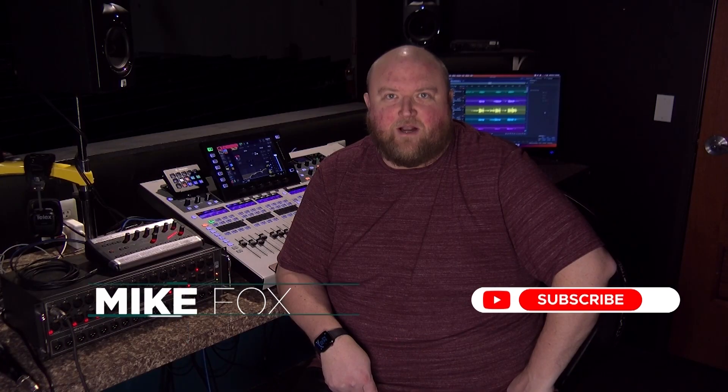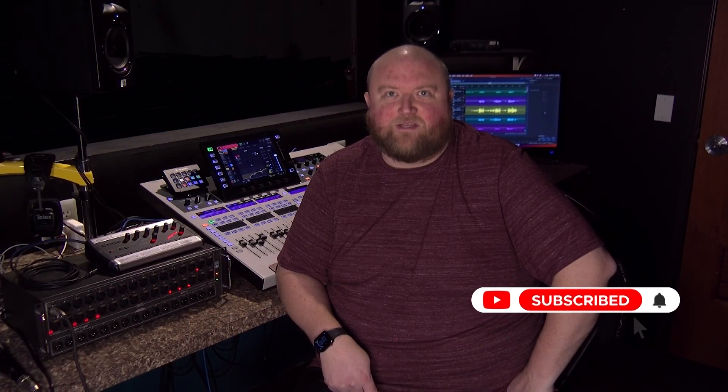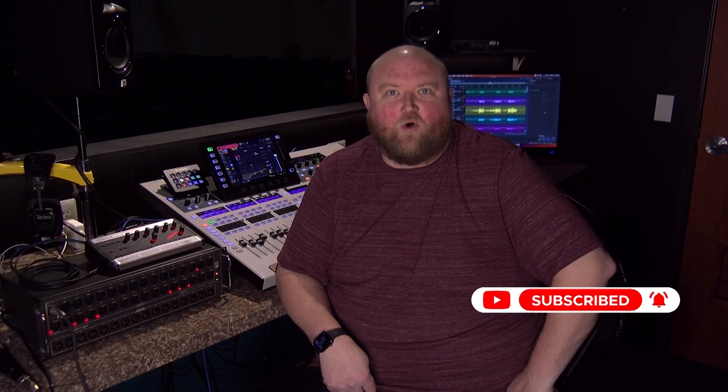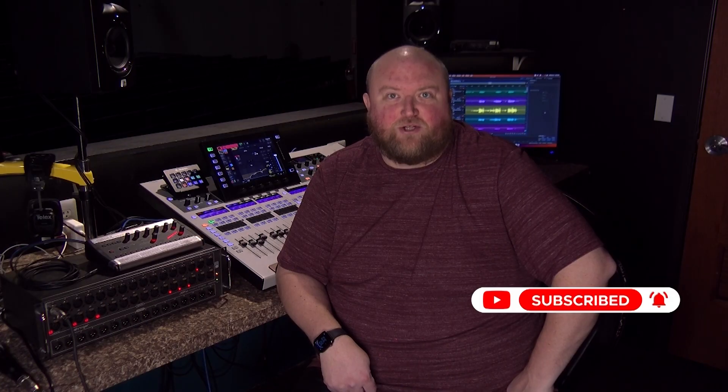Hi, my name is Mike. Thanks for joining me today on my channel, Technically Church, where I share over 20 years of experience in audio, video, lighting, and multimedia. You can always find out more on my website at technicallychurch.com. Let's jump in.